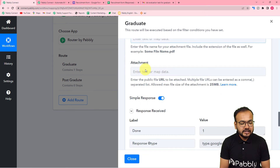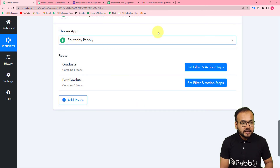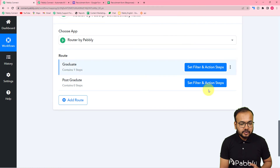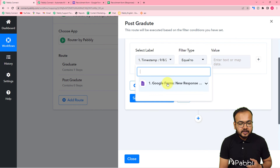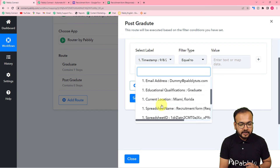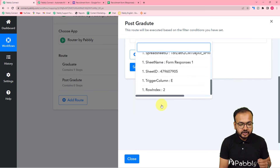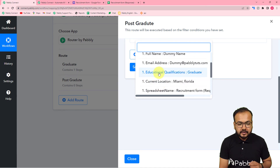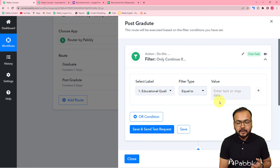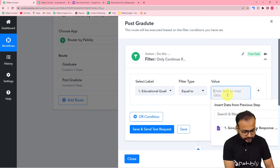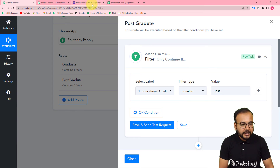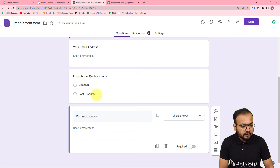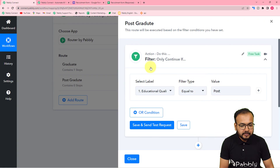Now set up the second route for postgraduate candidates. Click on the second route's filter, use the trigger step, and select the 'Educational Qualification' label again. Set the filter type to 'Equals To' and enter 'Postgraduate' — exactly matching the option text in the form.